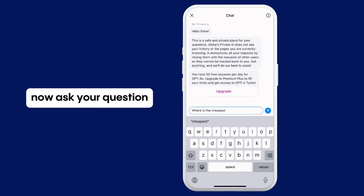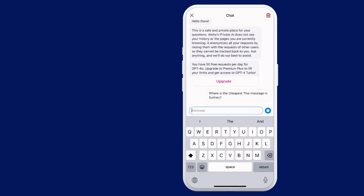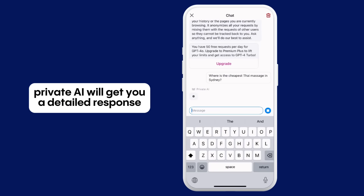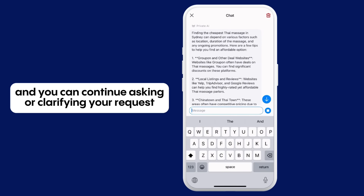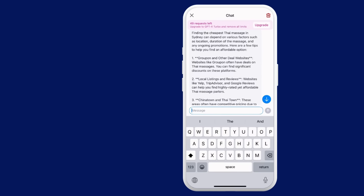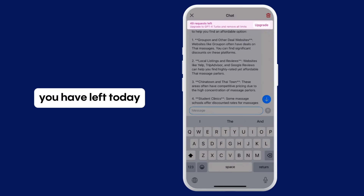Now ask your question. Private AI will get you a detailed response, and you can continue asking or clarifying your request. On top of the screen, you will have a reminder of how many chat requests you have left today.